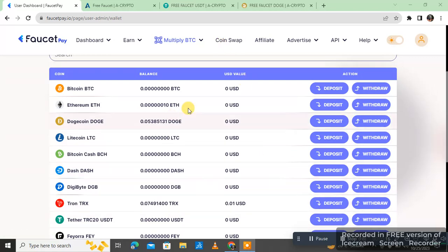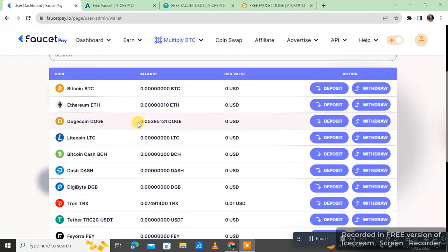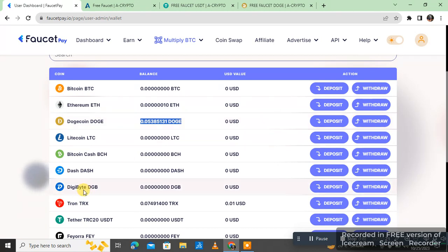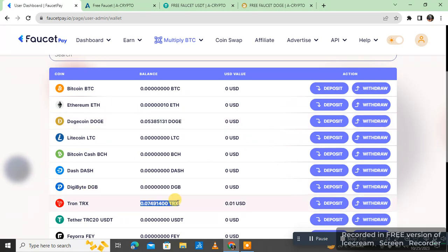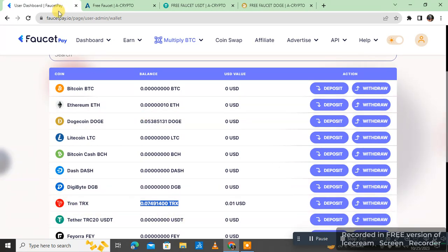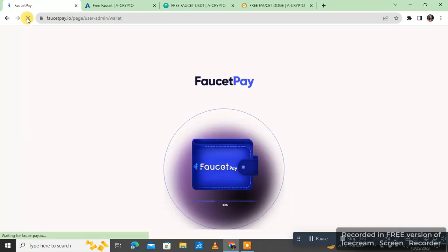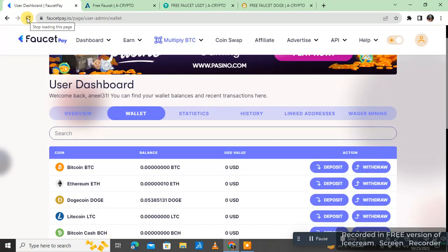You can see here Doge coins are 0.53 and TRX 0.74. I have already made a video on how you can earn free TRX coins. I am going to refresh so you can see that there is nothing changed.